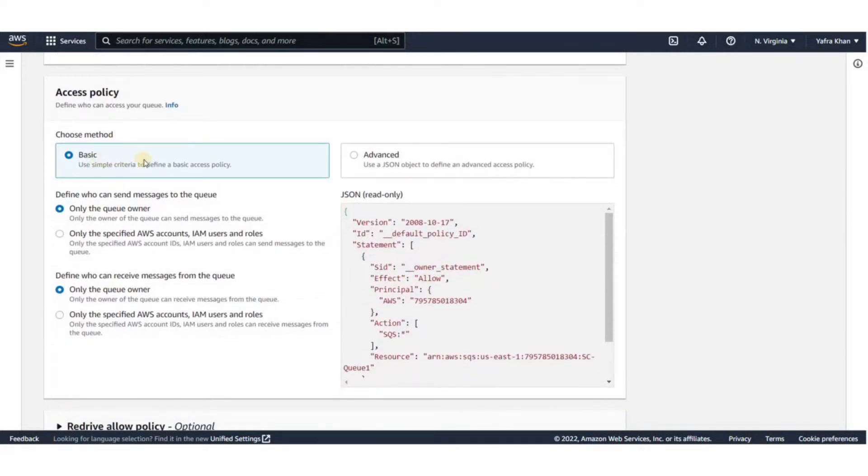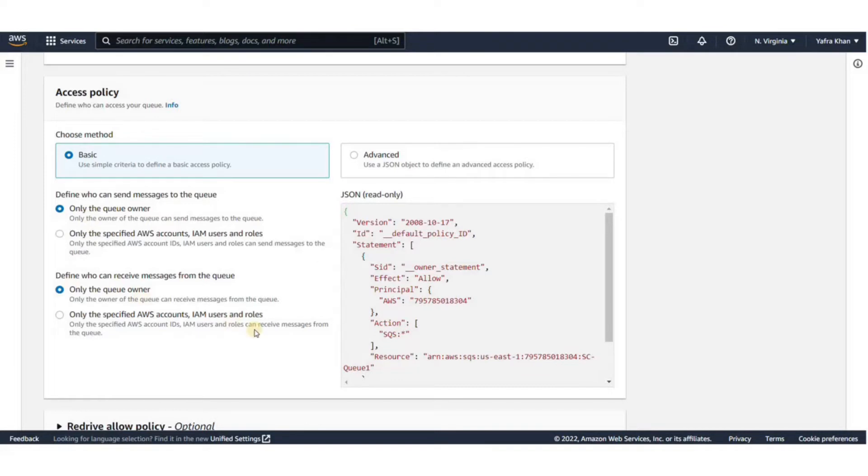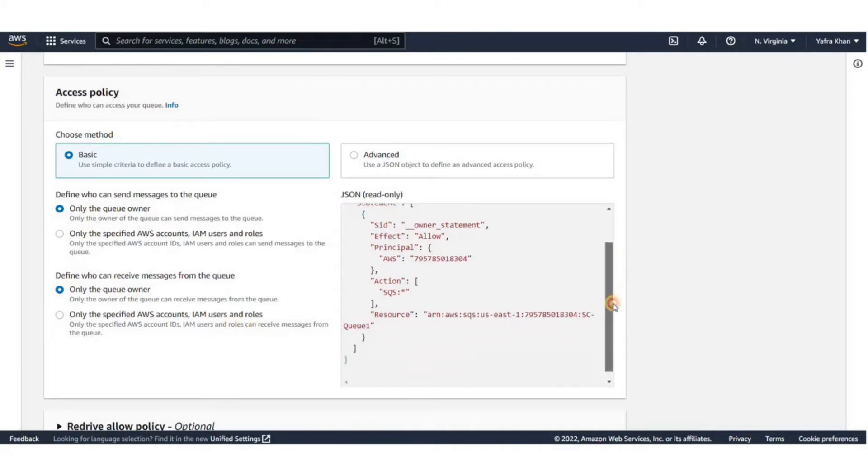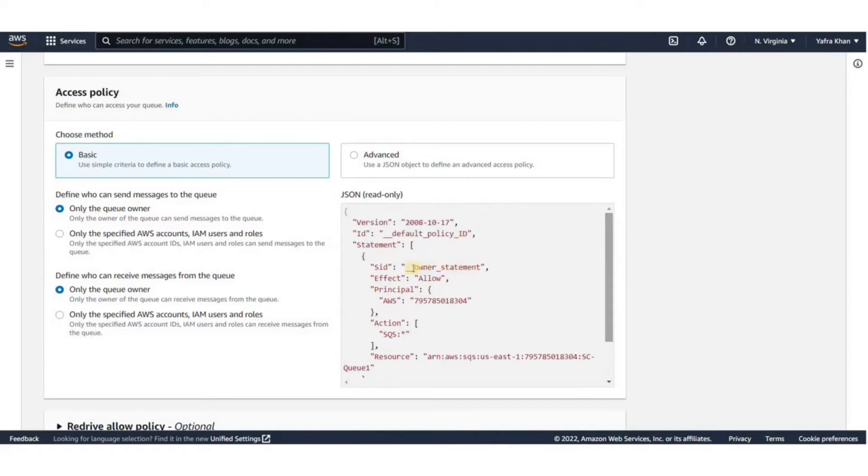Next is the Access Policy. By default, only the account owner has access to the queue, but the permissions can be changed to allow access by any user. If unrestricted access to queue is allowed, anyone can manage the queue. We will stick with the basic in this demo.